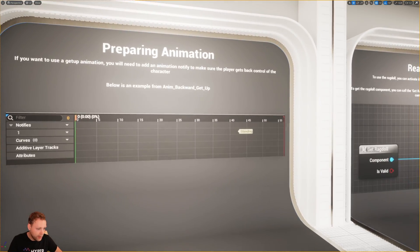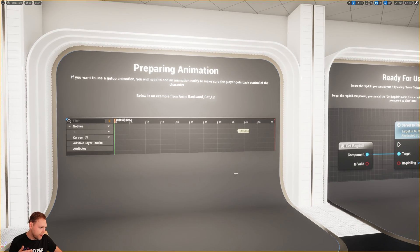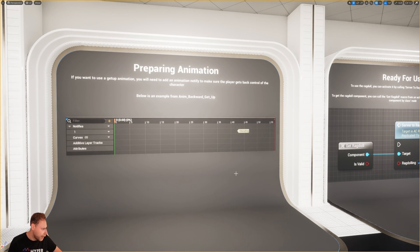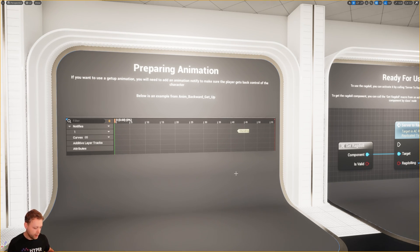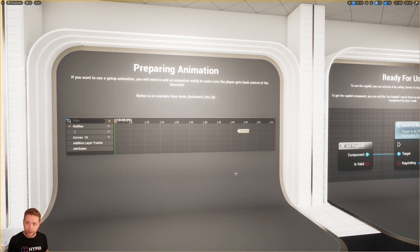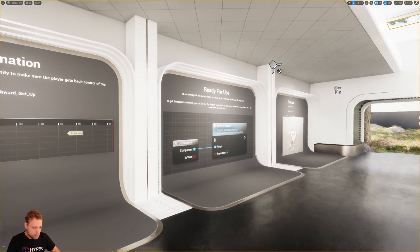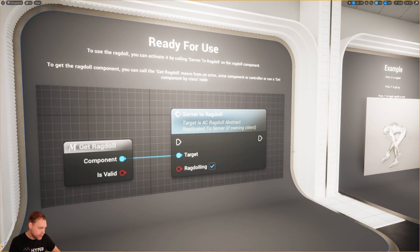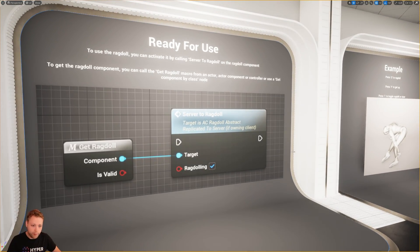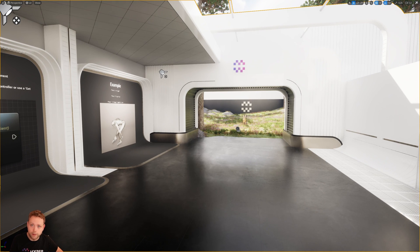And in animations, you are able to add a notify to say, hey, for when the character is able to be controlled again for the input, because obviously the controls will be disabled when you are standing up. And then it's already to use. So then you just call the Ragdoll and everything will function correctly.